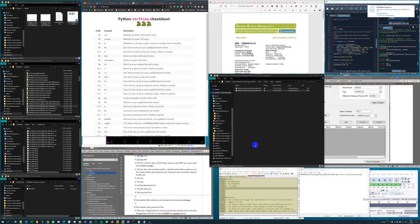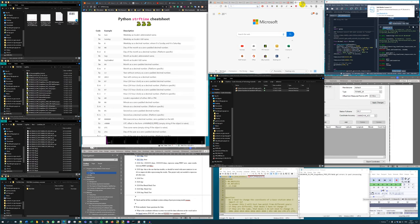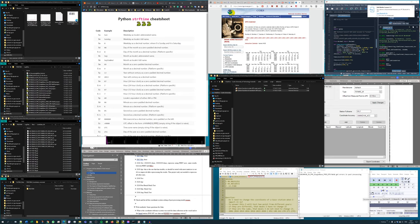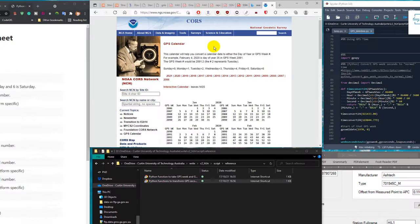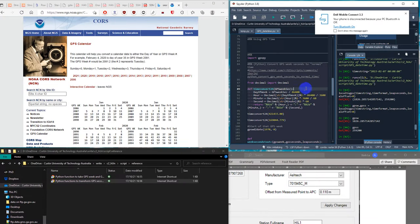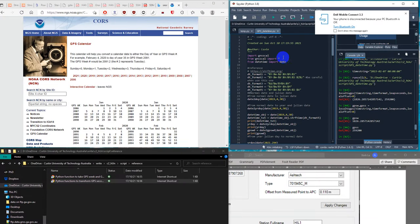This is another note related to GPS time — how to convert from GPS time to normal date time or UTC, and how to convert back. From the previous note we know that we can check the GPS calendar using the NOAA website, the National Geodetic Survey website, about the GPS calendar. We can base on the normal date time and look for the GPS week and the day of the week. We can also use a Python module called GNSS count.